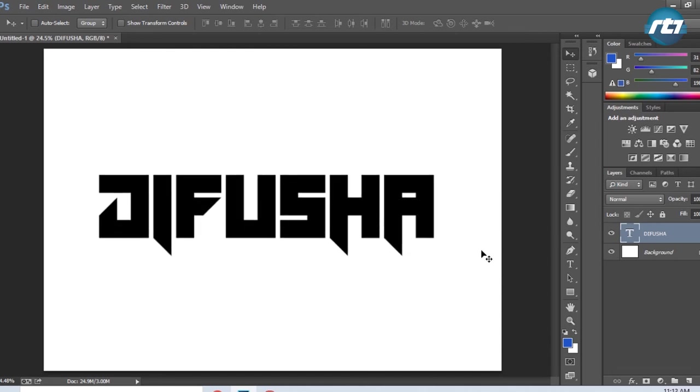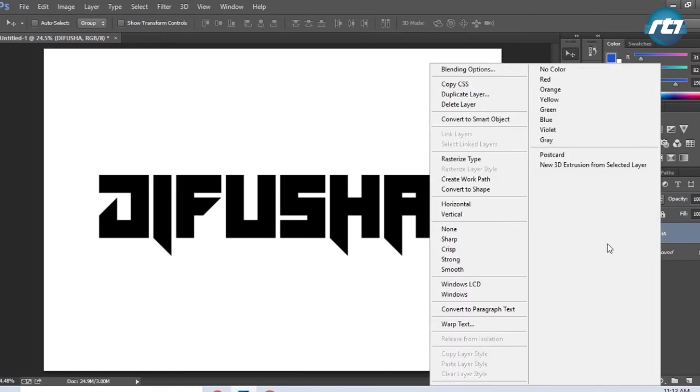The next step is to rasterize this text layer. I will right-click it and select Rasterize Type.